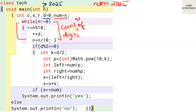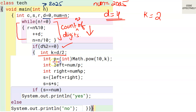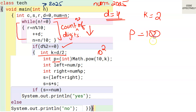If you don't know how to count digits, a link is provided in the description box. After counting, d gets the value 4. We check: is 4 an even number? Yes — 4 modulus 2 equals 0. So we compute p = Math.pow(10, 2), which gives us 100.